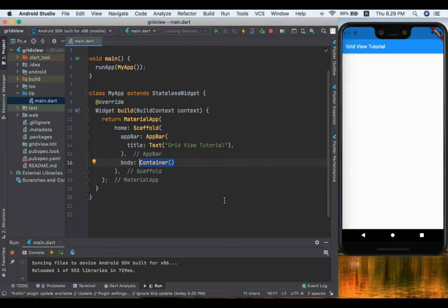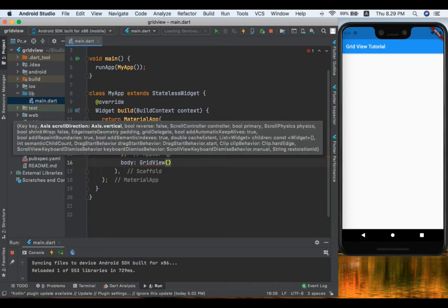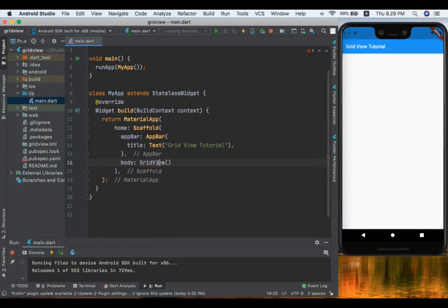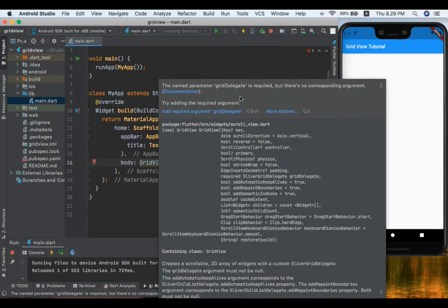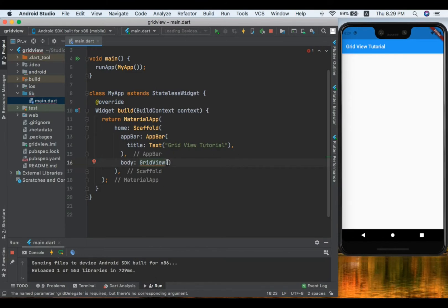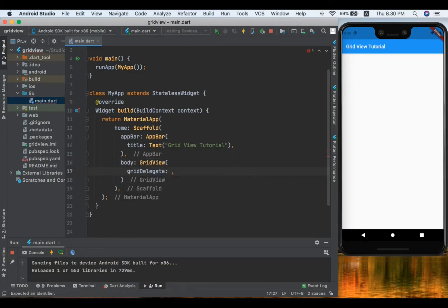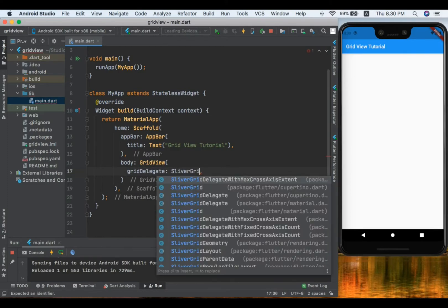Instead of the container I'm going to type GridView. A required parameter that GridView needs is a delegate. The delegate is a named required parameter used to create a GridView. We can use SliverGridDelegate — there are two types: SliverGridDelegateWithMaxCrossAxisExtent and SliverGridDelegateWithFixedCrossAxisCount. Let's use the cross axis count one first.